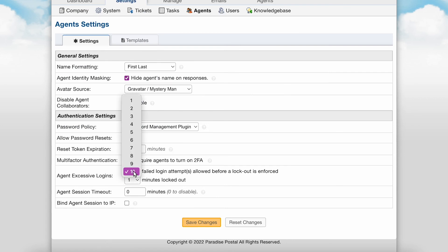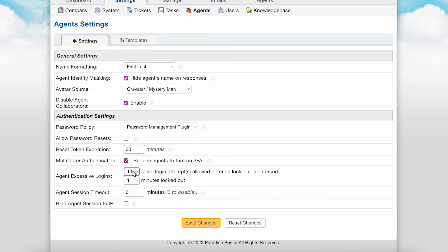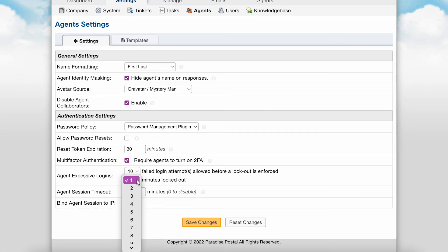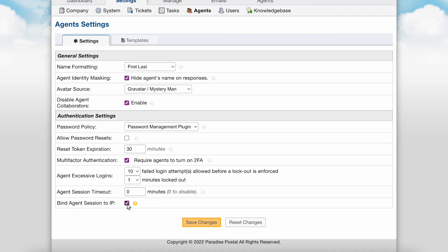Agent excessive logins is where you will set the maximum number of failed login attempts allowed before agents are temporarily locked from signing in, as well as the amount of time they are locked out. Agent session timeout is the amount of time that an agent can be idle in the helpdesk before the system automatically signs them out. You can disable this feature by entering a zero. There is also Bind Agent Session to IP, which if enabled, agents will be remembered by their current IP address upon login.